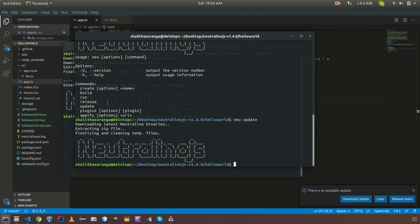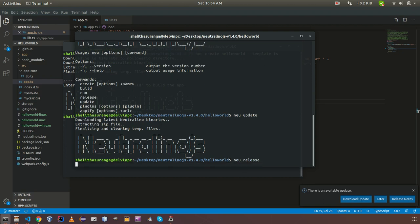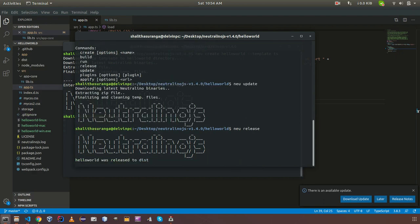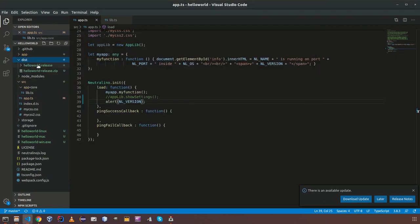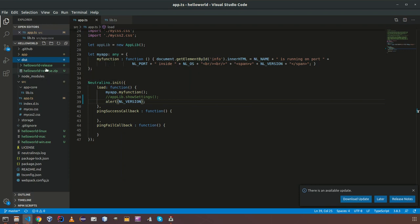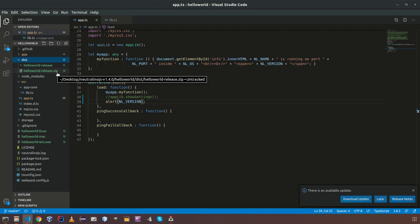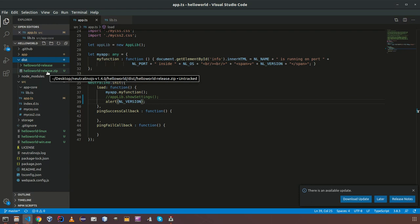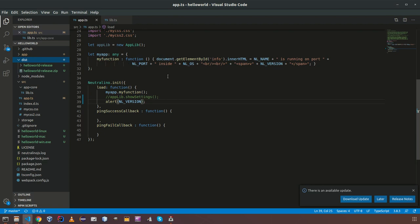Thereafter we are having new release. If we enter new release, it is going to make a release. It will create this dist folder and it is going to create a zip file of your application which can be released as an application release to internet or whatever the place you can let others to download the application.